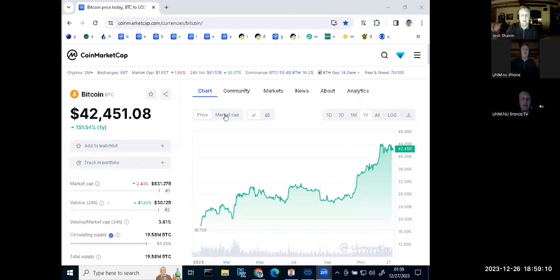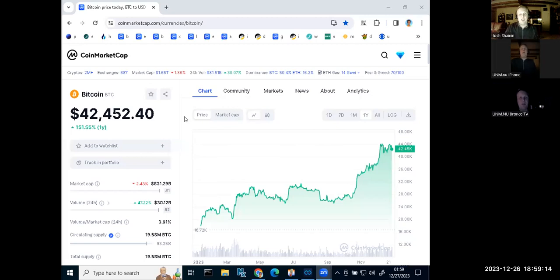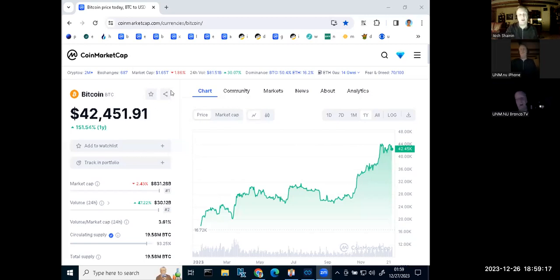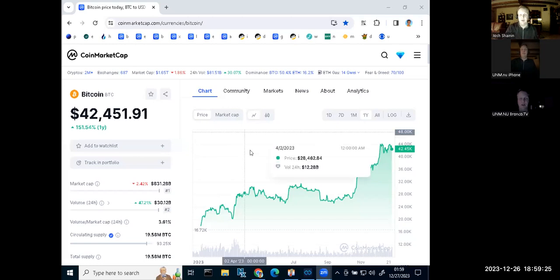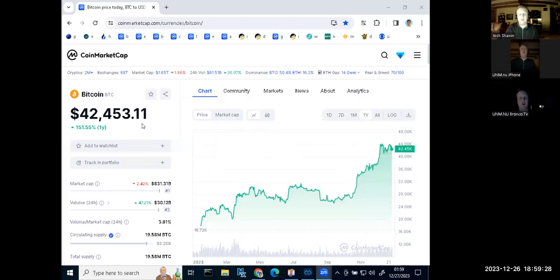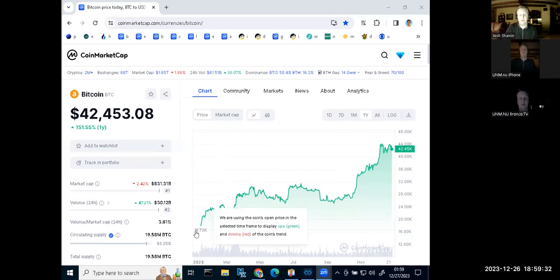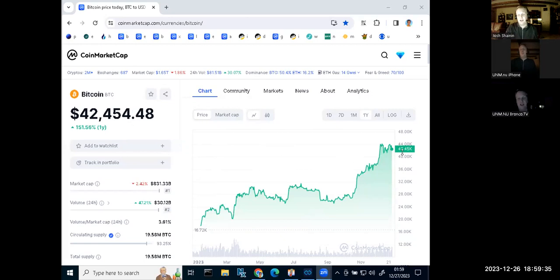Without any further ado, let me go and start sharing my screen. I'm going to share this screen right here. I just want to recap my major holdings. Looks like it's sharing right here. I already have it up on Bitcoin. I'm going to have to move this picture out of the way.